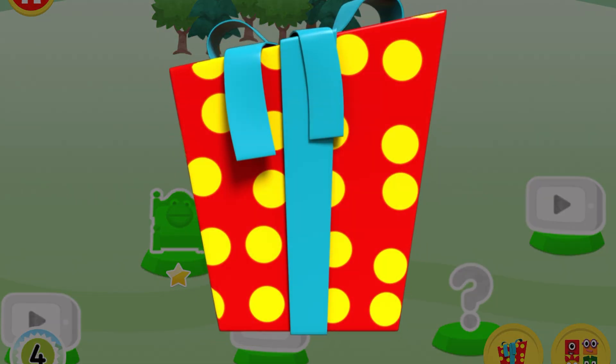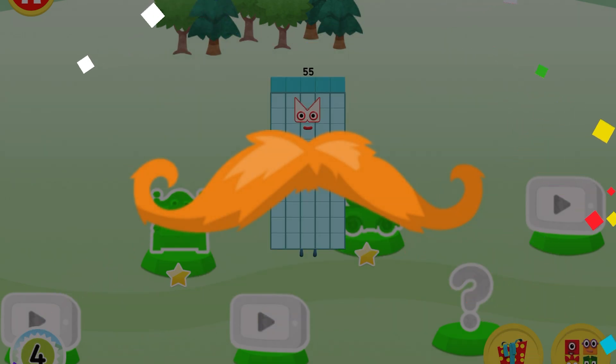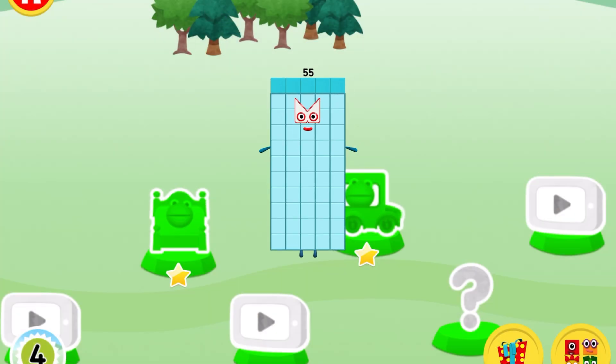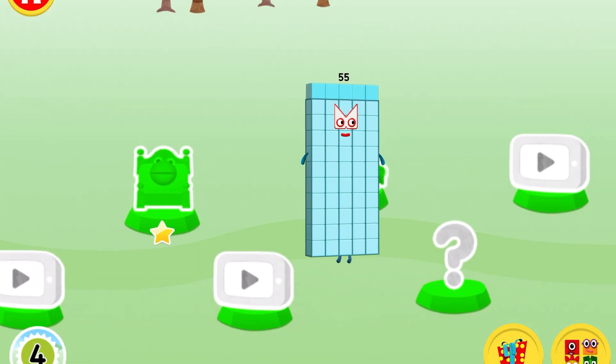Oh, a present! Tap on the present to open it. Yay, you've earned a moustache for the dressing up game!